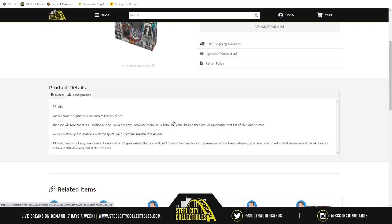We're going to randomize the seven spots five times on random.org. Then we'll list all 14 divisions — the eight NFL divisions and the six NBA divisions — and split them into groups of one through seven and eight through fourteen, so every spot gets two divisions. It's possible both your divisions could be football or both basketball, so you might not get action in both.